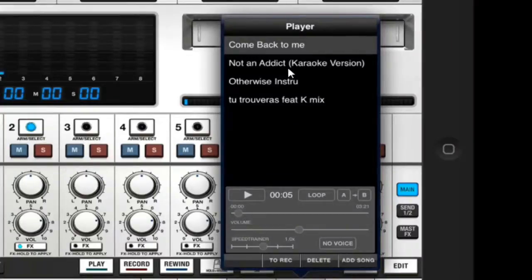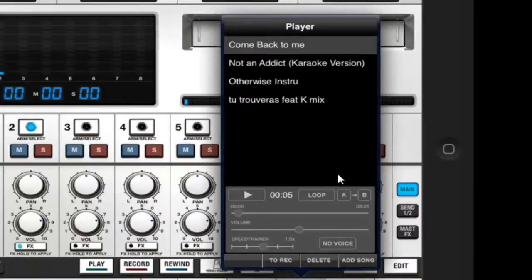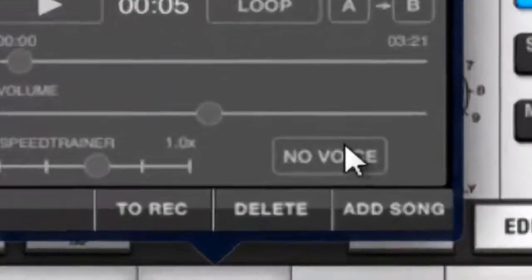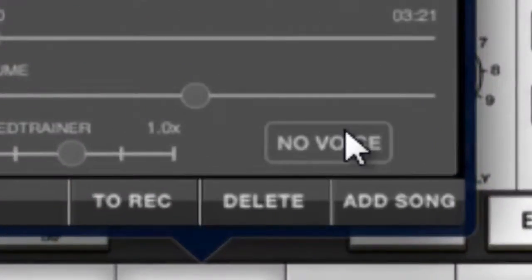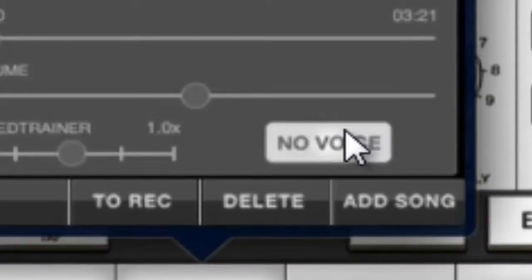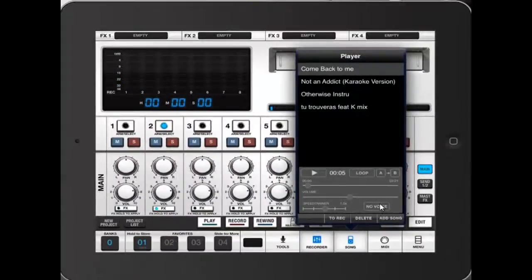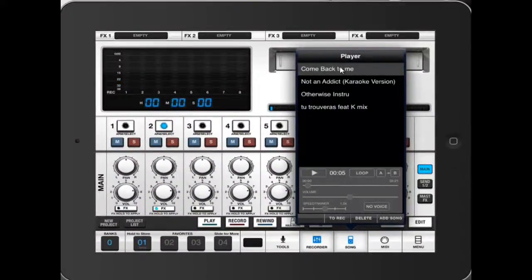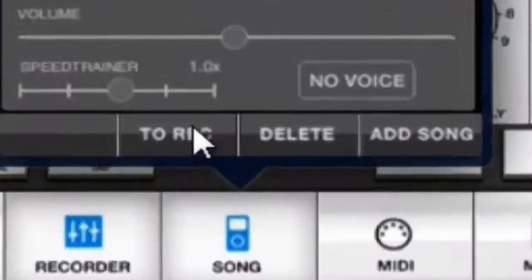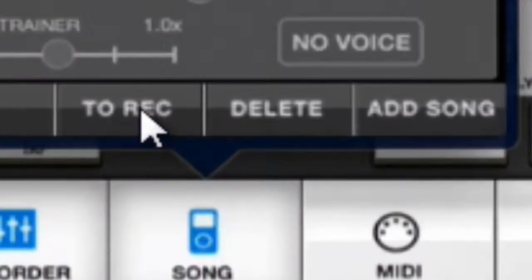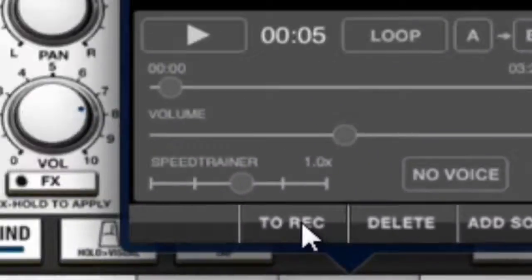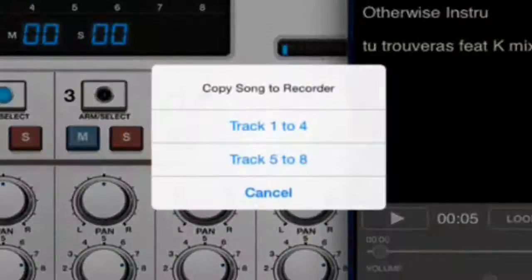For myself, Come Back to Me is only instrumental part, but if you want to use a karaoke, just press on No Voice and VocalLive will automatically delete the vocals on the song. That's a fantastic option, I love that option. So if you're ready with that, just click on To Record.